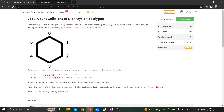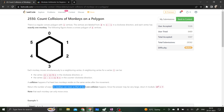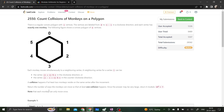Hi everyone, let's solve the second question from today's weekly contest: Count Collisions of Monkeys on a Polygon. There is a regular convex polygon with n vertices labeled from 0 to n minus 1 in a clockwise direction, and each vertex has exactly one monkey sitting on it. Each monkey moves simultaneously to a neighboring vertex — either vertex i+1 mod n clockwise, or vertex i-1+n mod n counterclockwise. A collision happens if at least two monkeys reside on the same vertex after movement. We have to return the number of ways the monkeys can move so that at least one collision happens, modulo 10^9 + 7. Each monkey can only move once.